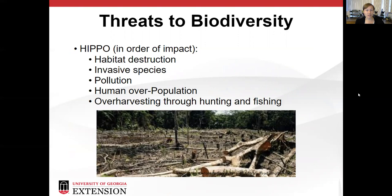So what are the things that are threatening biodiversity? This is on a global scale; some of these may be occurring locally, but a lot of this is a global issue. The acronym used for the biggest threats to biodiversity is HIPPO, and these are ranked in order of impact. Habitat destruction is the single largest threat to biodiversity on planet Earth. This happens on small scales with monocultures in our landscape and development, but also in large scales like deforestation in the rainforest. All habitat destruction impact is important, and anywhere that we can mitigate that is going to be beneficial.